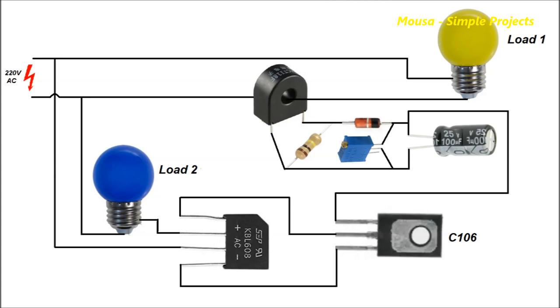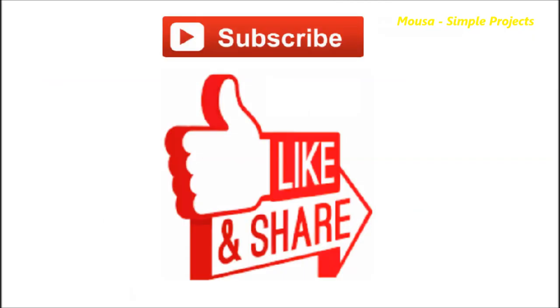Maximum load in this circuit can be 4 amps, but you have to use a heatsink for the SCR.